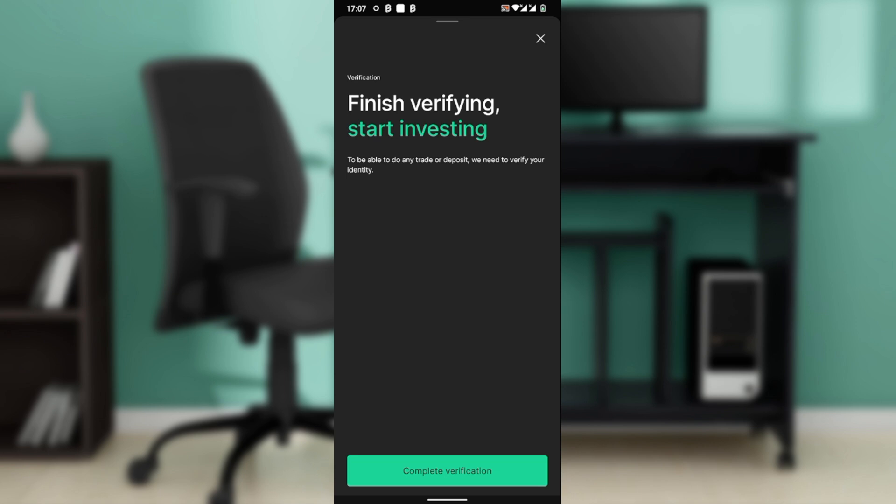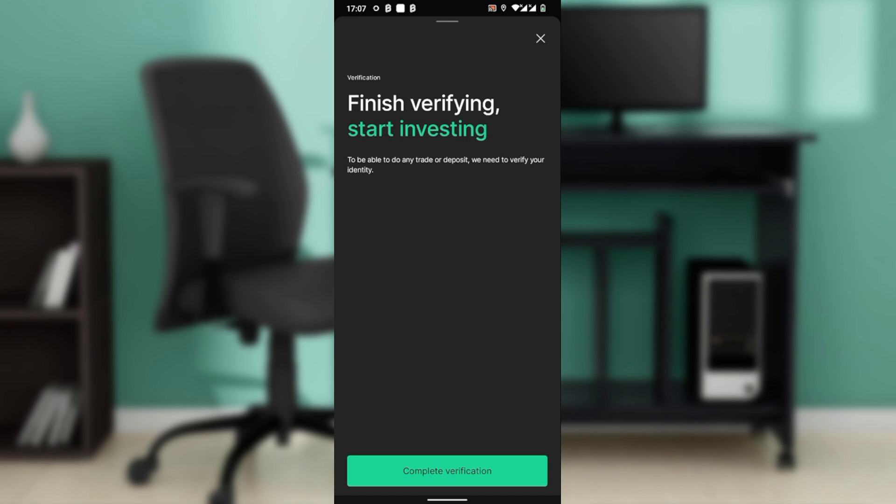Now I have to verify, but I cannot verify because BitPanda is not accepted in my country. So just follow the prompts to verify, and after verification, the next thing that you do is...